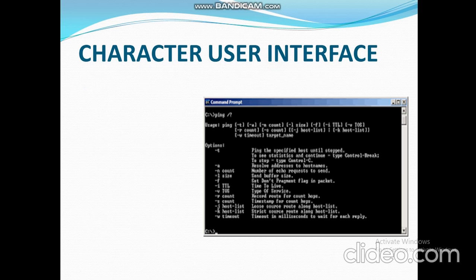Character User Interface is also known as Command Line Interface. A command line is a space on the display screen in which commands are typed by the user. Unix and DOS are popular examples of CUI.